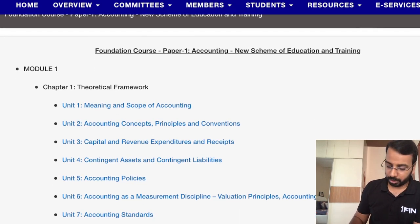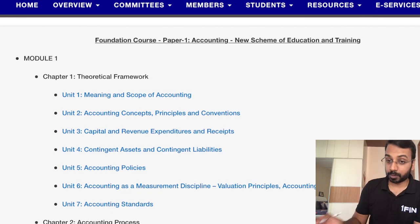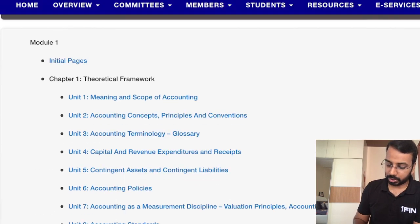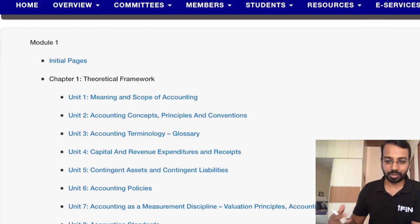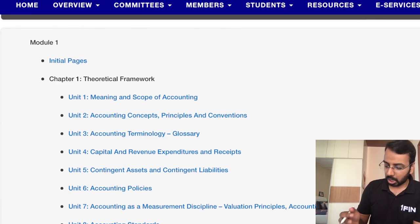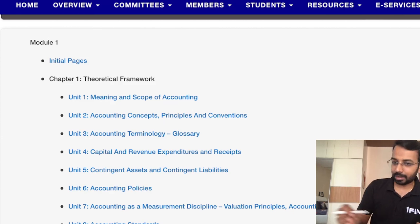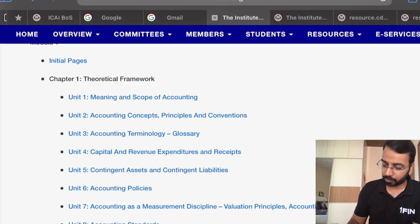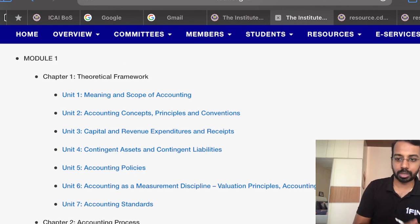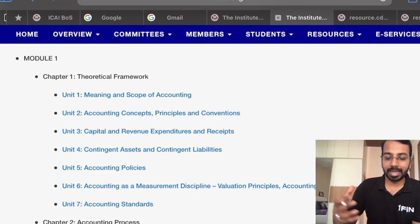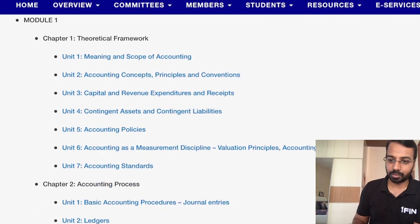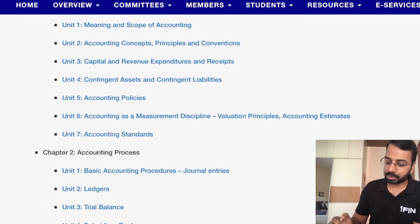In Chapter 1, there are Units 1 to 7 in the new syllabus. 'Meaning and scope of accounting' was there in the earlier syllabus also. Accounting concepts and accounting terminology have been moved to the end, which is more logical. Capital and revenue expenditure, contingent assets, and accounting policies all remain. Accounting standards are also there, but Indian Accounting Standards have been moved out. The glossary has been shifted to the end, which makes more sense.